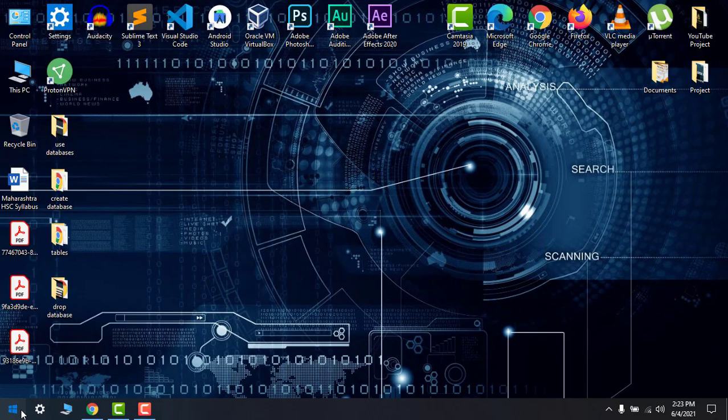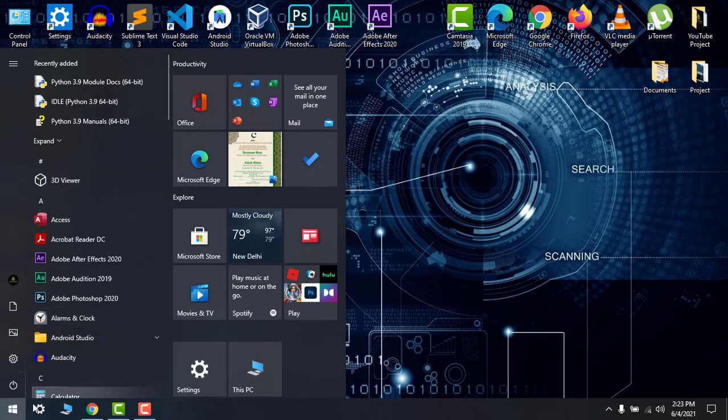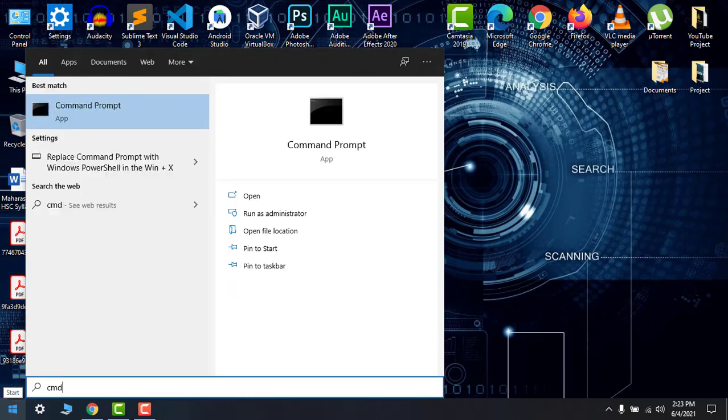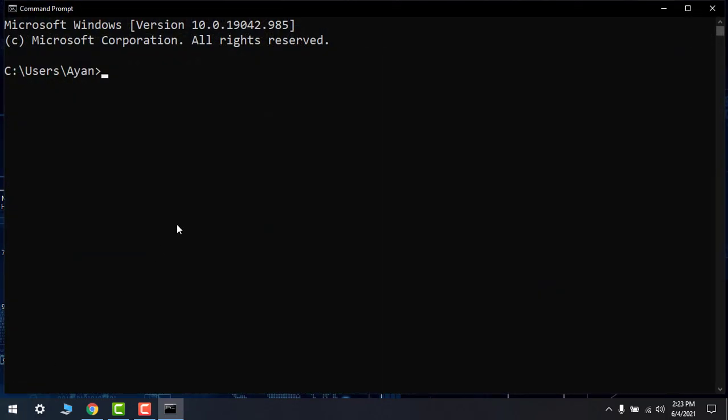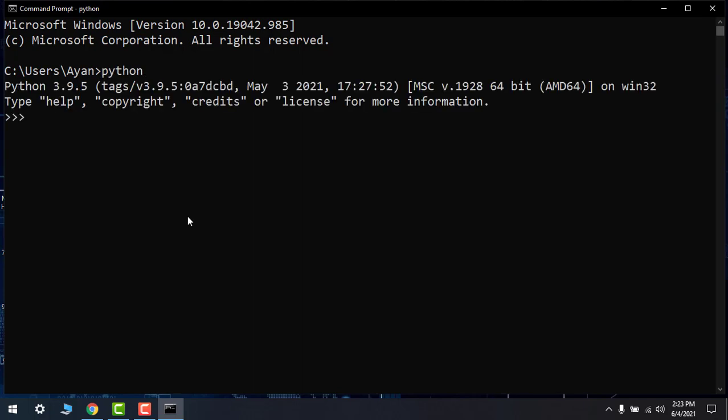Type CMD. Now write Python. Here we have our Python version 3.9.5. It's completely installed and it is open now. Suppose if we write a command, let's say a equals to 5.